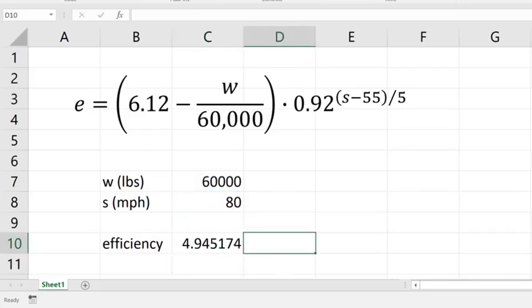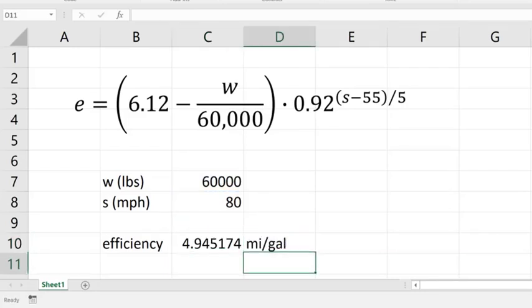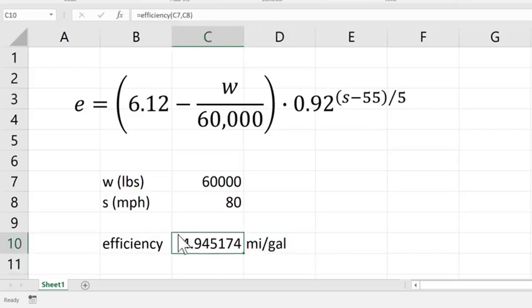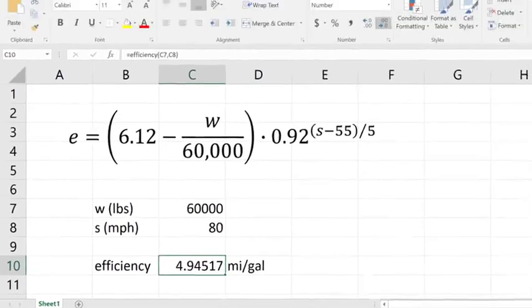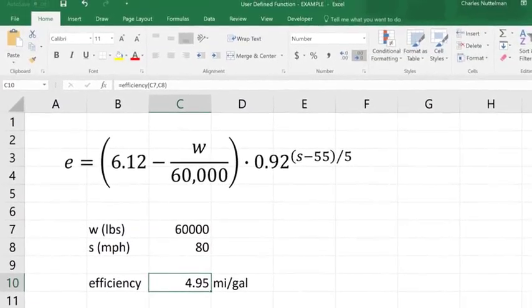And this means trucks don't get great gas mileage, but the miles per gallon of that truck is going to be 4.95. And I'm just going to decrease decimal a little bit.